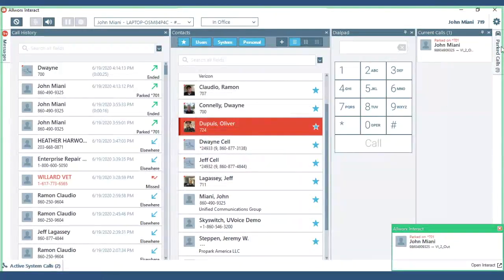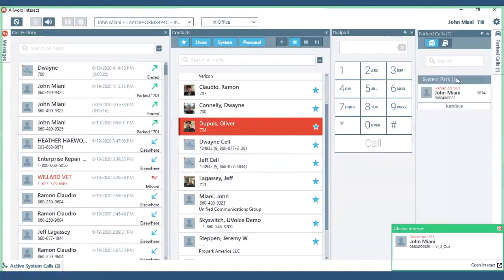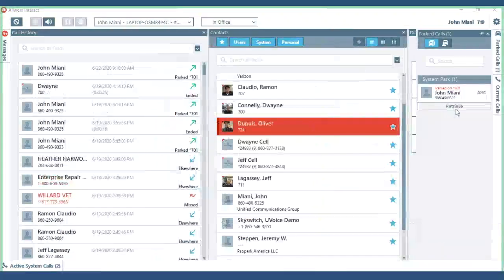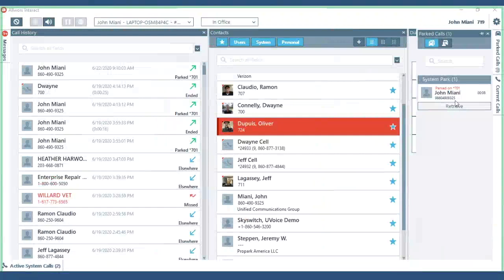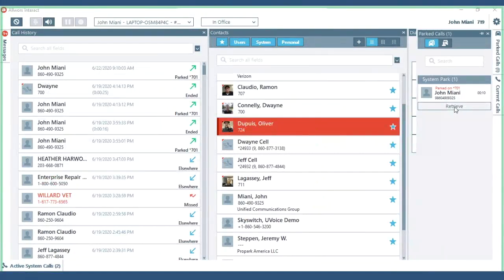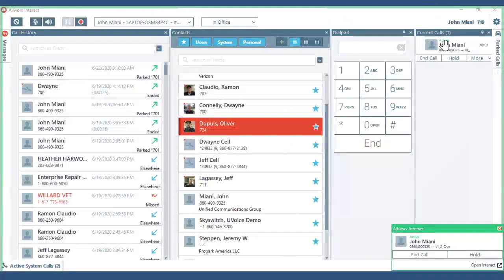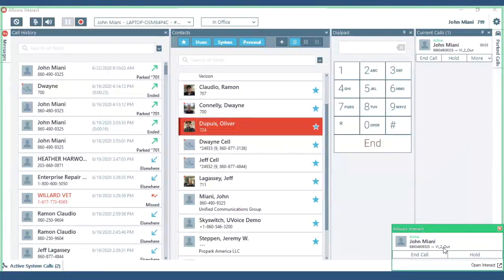now you'll see parked calls has a one. If I pop that open that's me. Anybody else on their phone or soft phone can retrieve that call. I'll pull it back in and now I have an active call back with my cell phone.